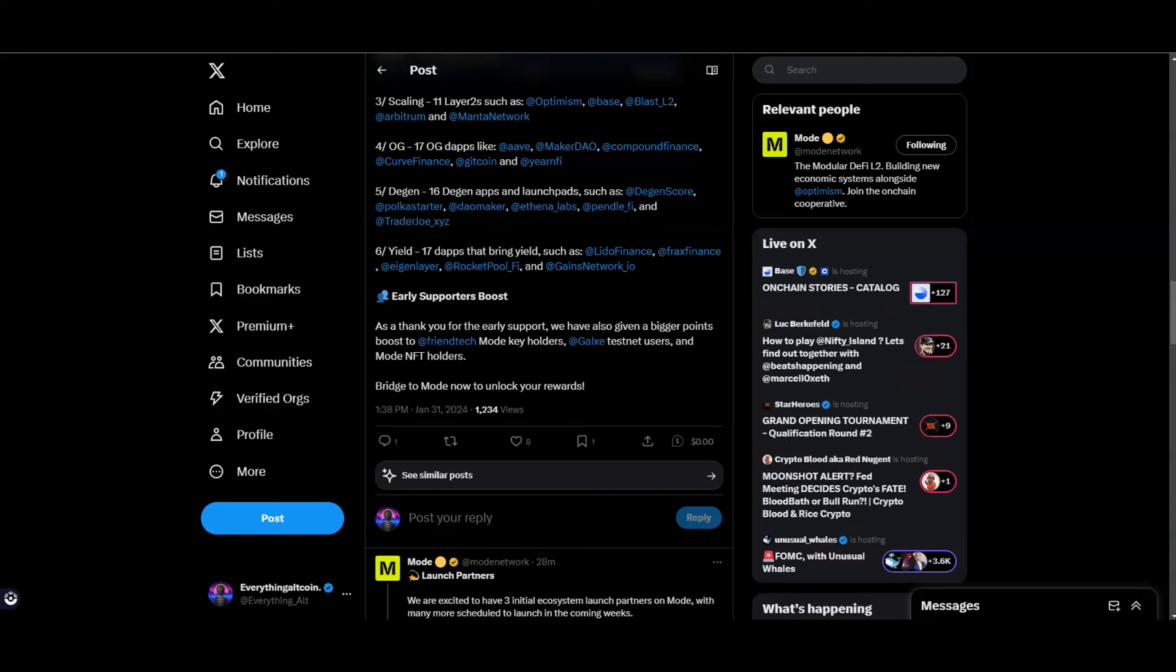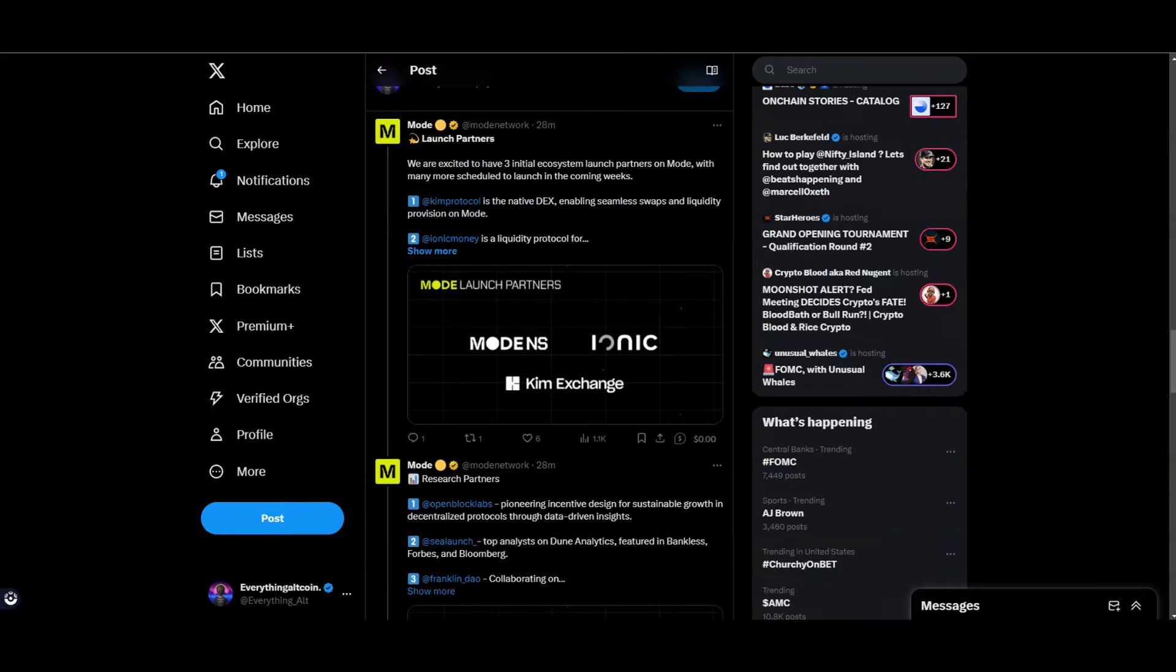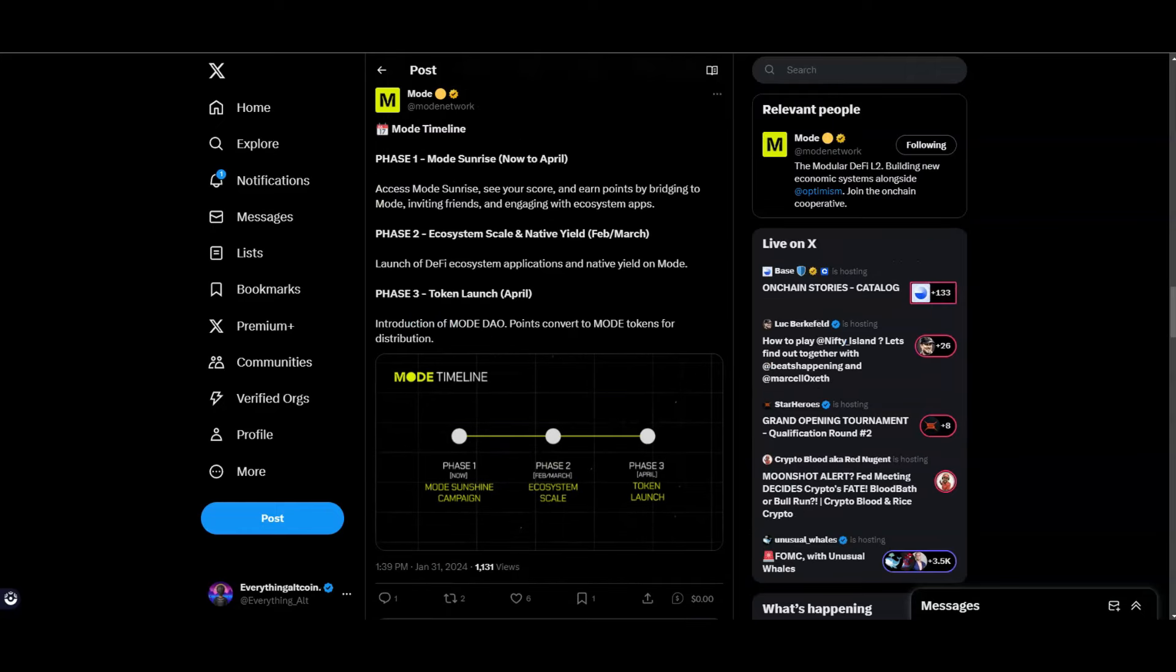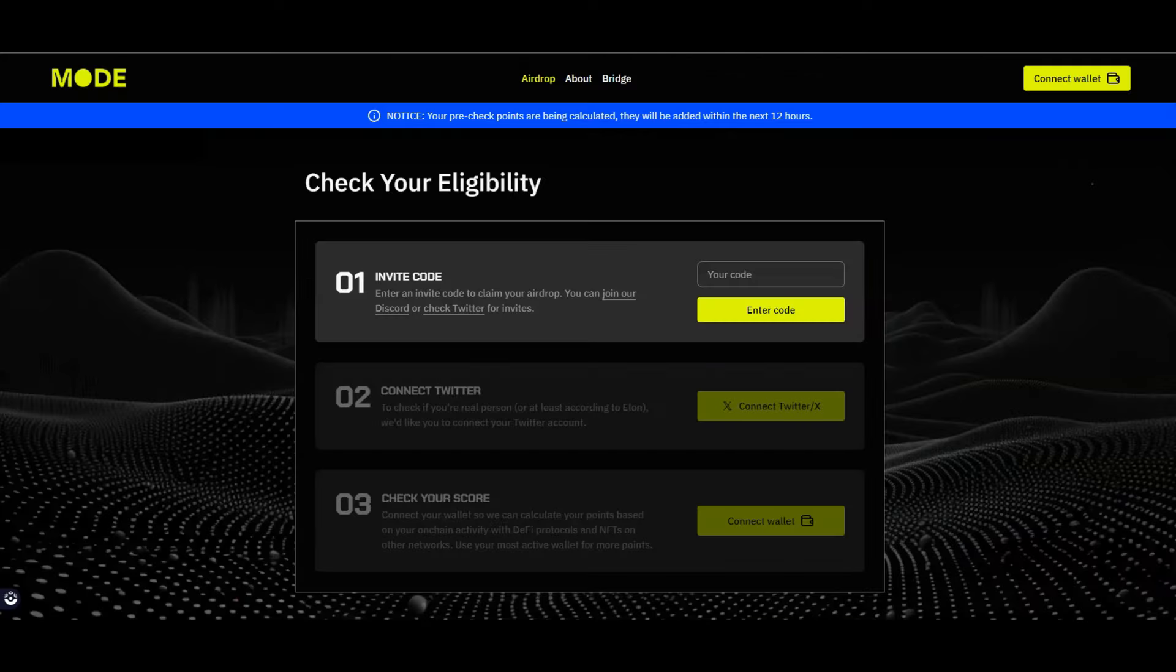If you have a wallet that you use for your Franktech you can connect that wallet and you probably may get some good points there. They have some good partners already - you got the Kim Protocol, that's the DEX I didn't point out but it's another DEX you can check out that you can start to swap on right now to gain some more points. Iconic Money and then you got Mode NS. So you got three phases that's about to happen. Phase one: Moon Sunrise, now until April. Then you're going to have phase two which is going to be Ecosystem Scale. And phase three you're going to have the token launch which is also set for April.